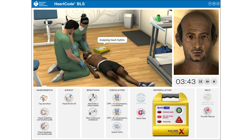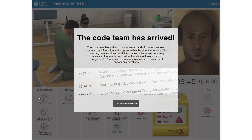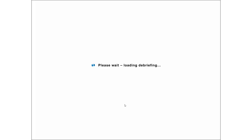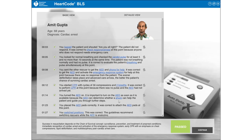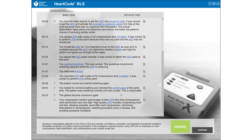Analyzing heart rhythm. Do not touch the patient. Do not touch the patient.